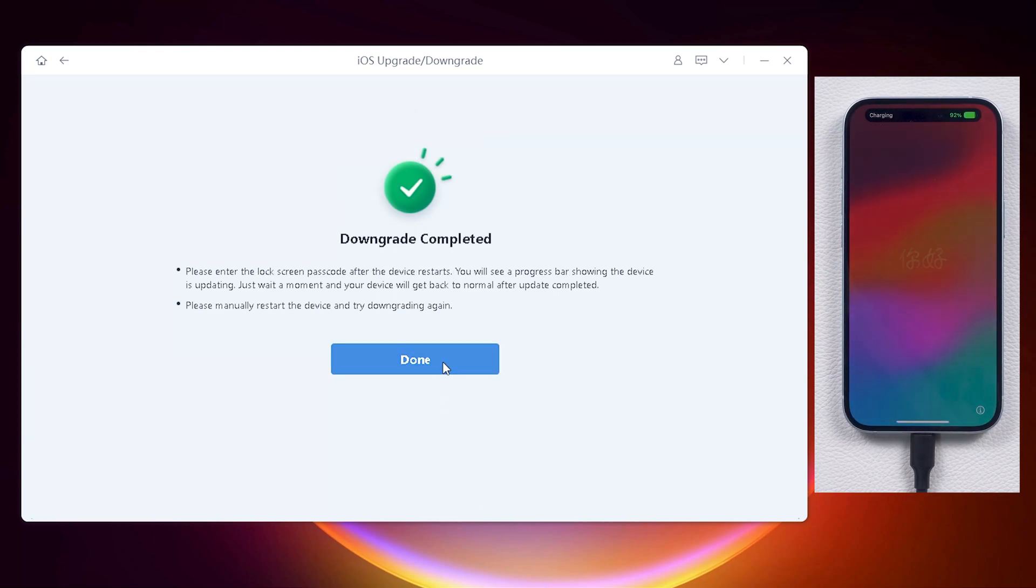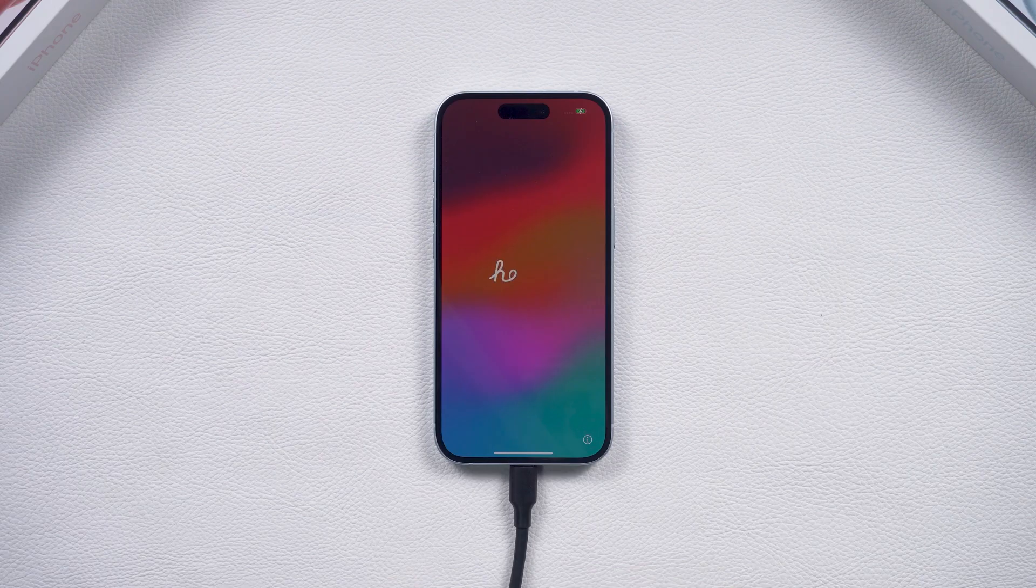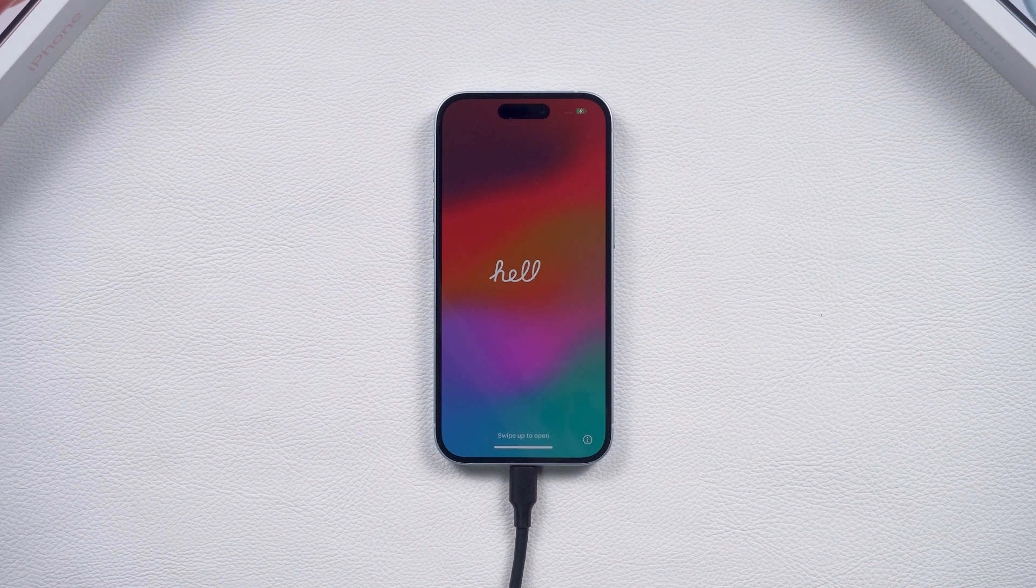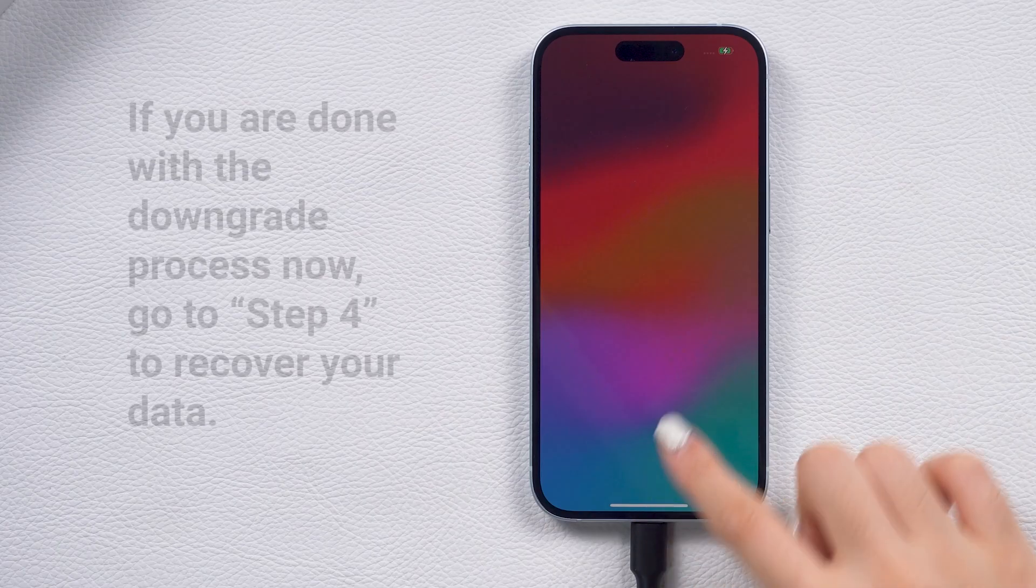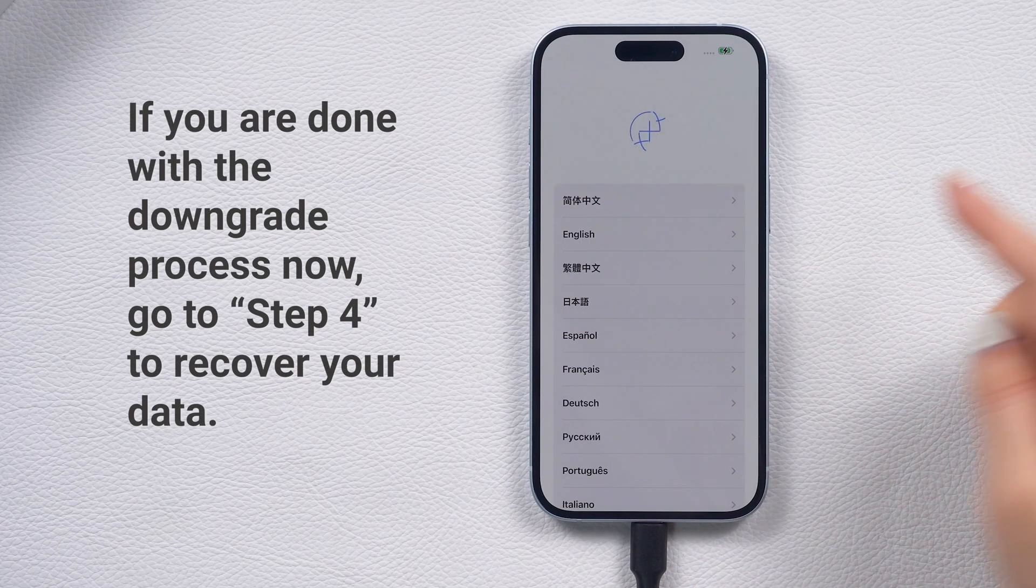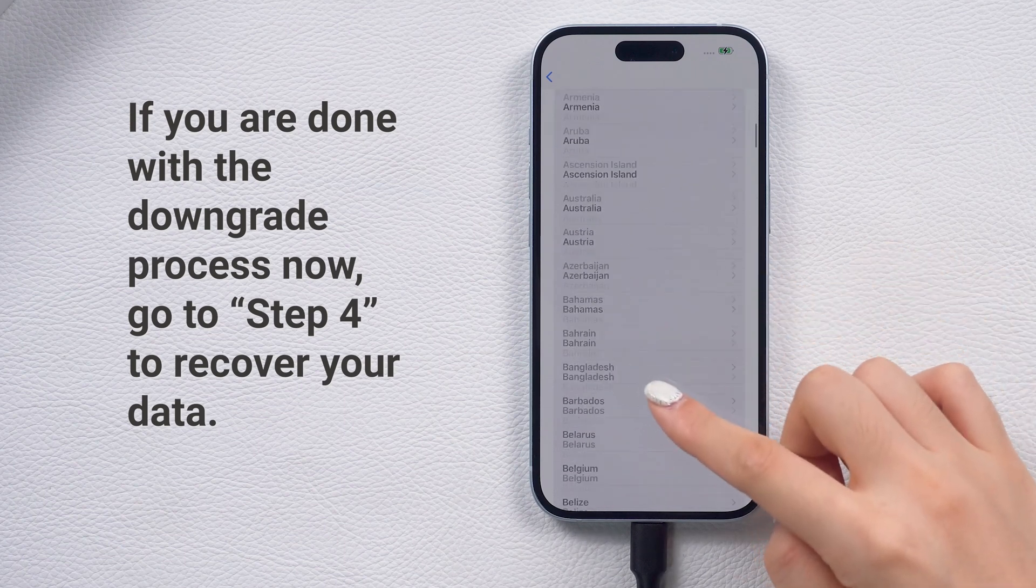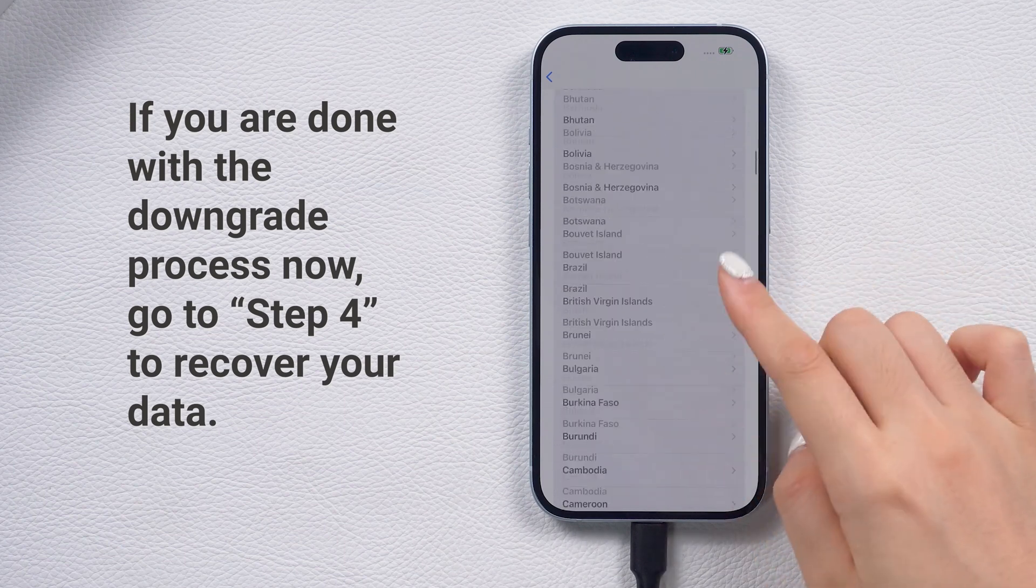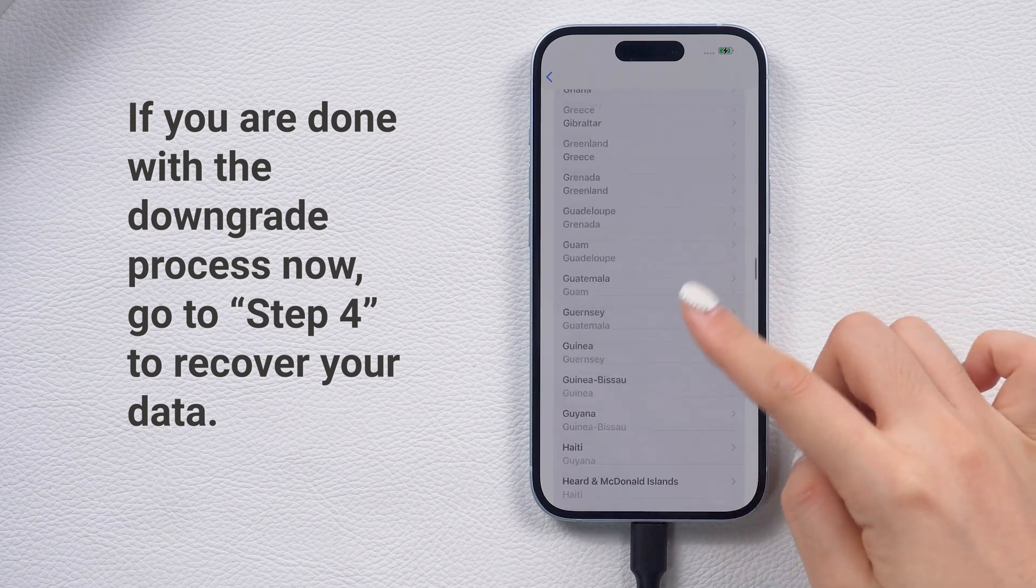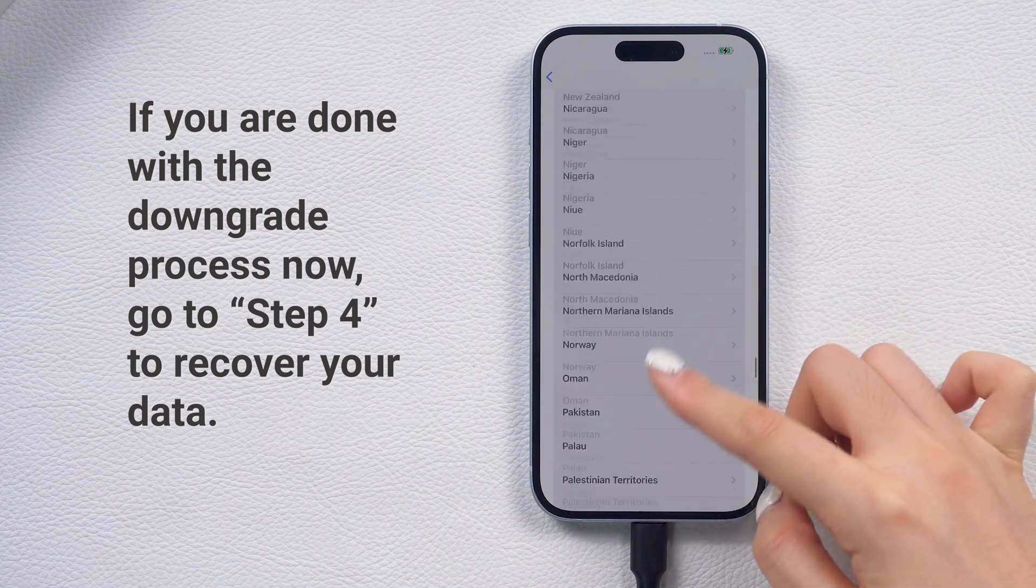By the way, you can also use Reiboot to upgrade your phone. It has various versions for you to choose to update to and it's more stable and quick. If you want to know how to downgrade with iTunes, let's move on.